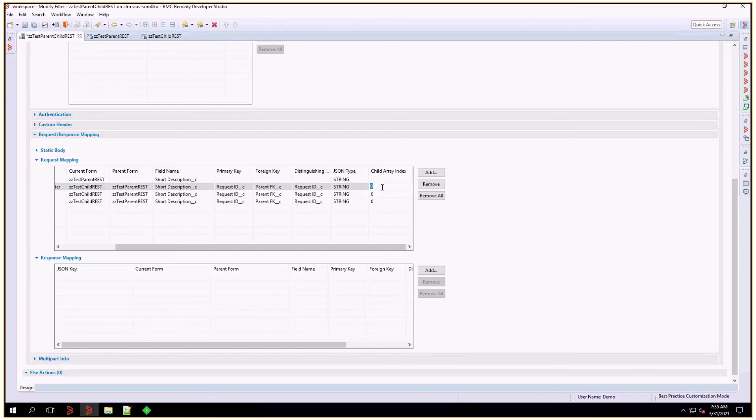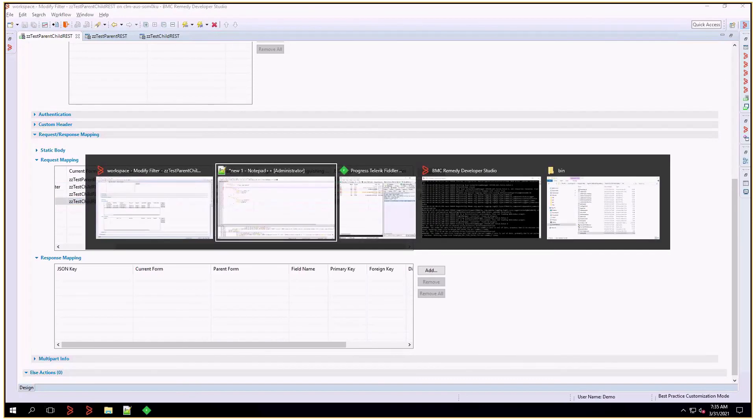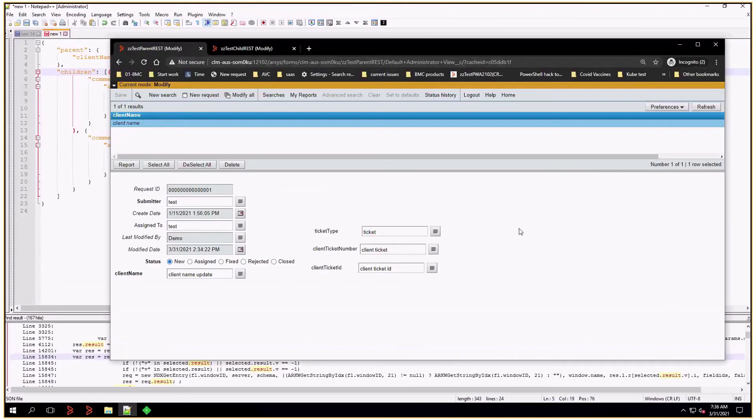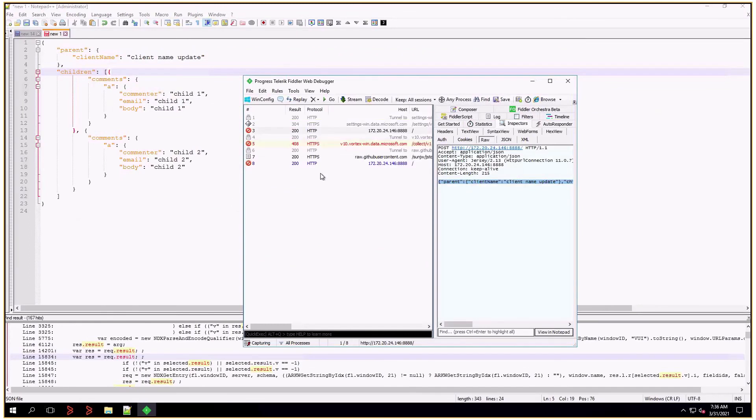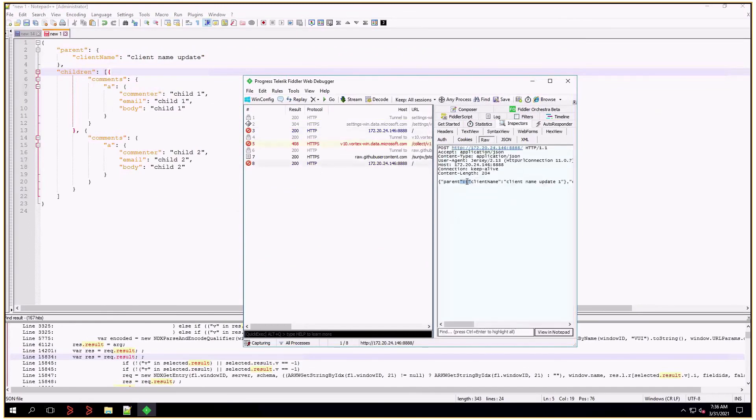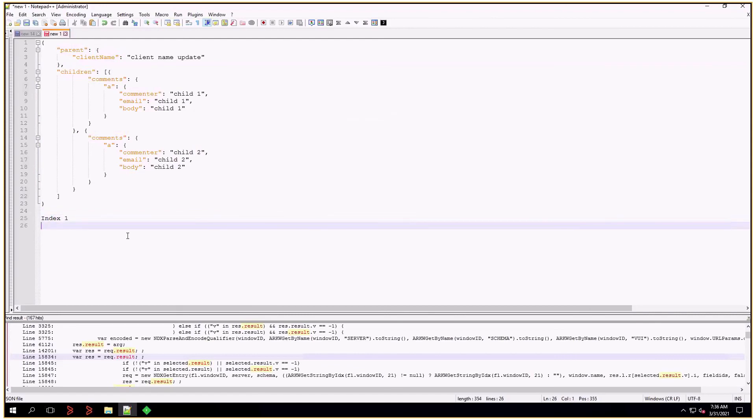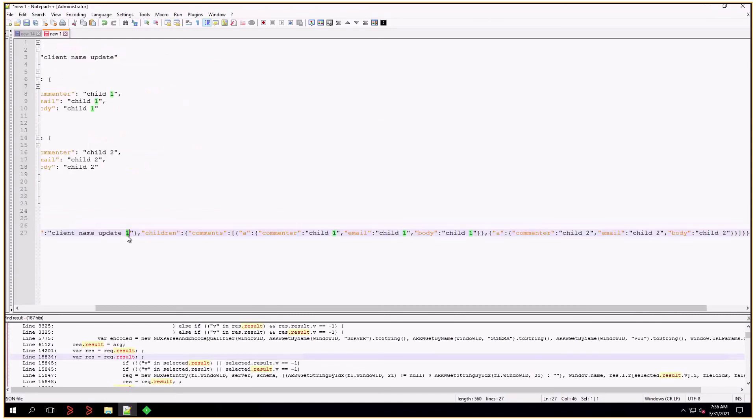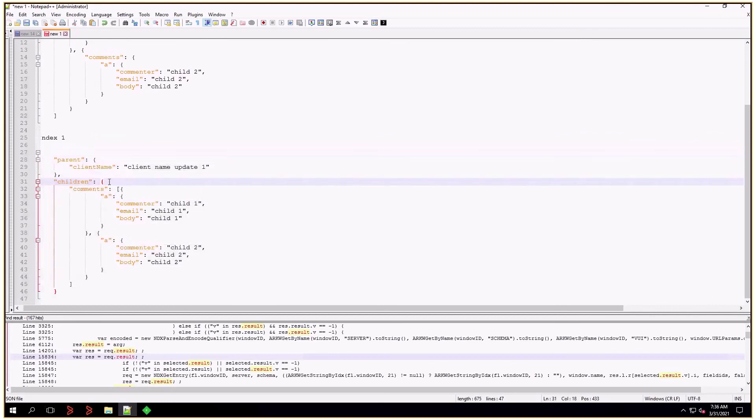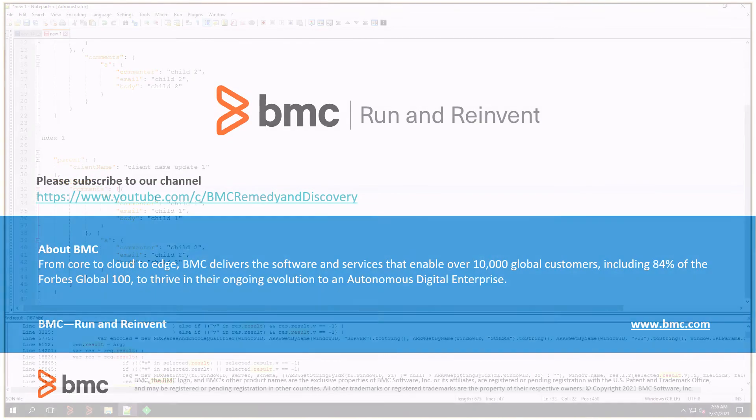I'm going to move that to one so we can observe the change. I'm going to save that filter and trigger it again. And that's update one. I'll take a look at Fiddler and get that value. And index is set to one. And as you can see, underneath children there is an object with a comments value, and under comments there is an array.